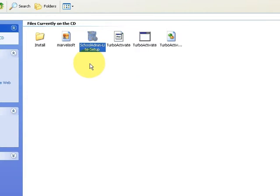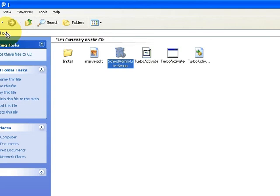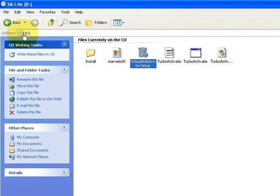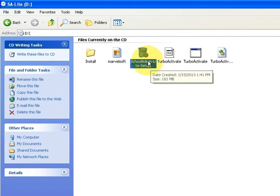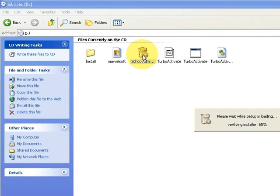Hi everyone, this is Ranganath. In this video tutorial, we are going to discuss how to install School Admin Light Edition. Once you buy the School Admin Light Edition CD or DVD disc, go to the DVD drive and double-click on the installer setup.exe file. Once you double-click, the installation will begin.